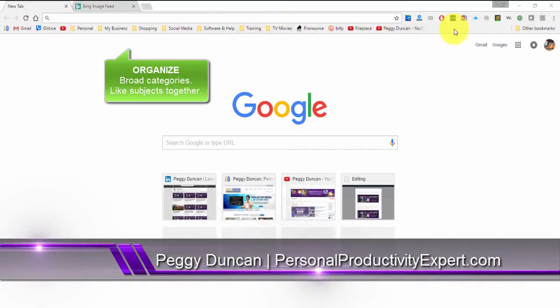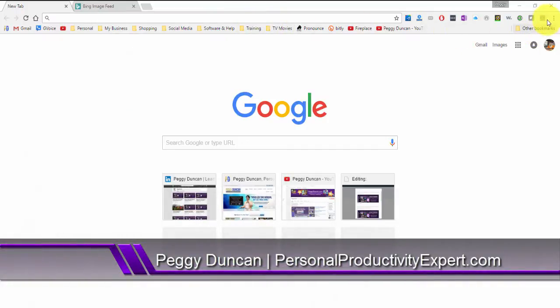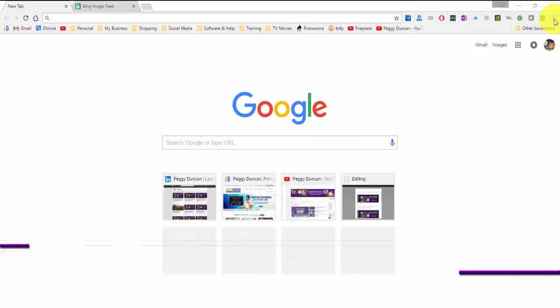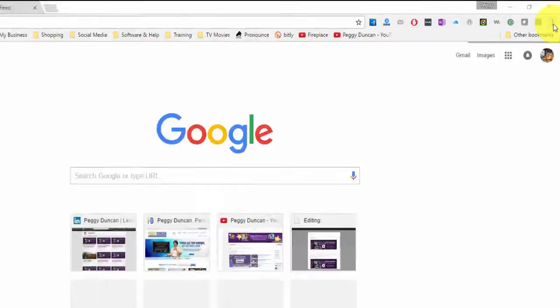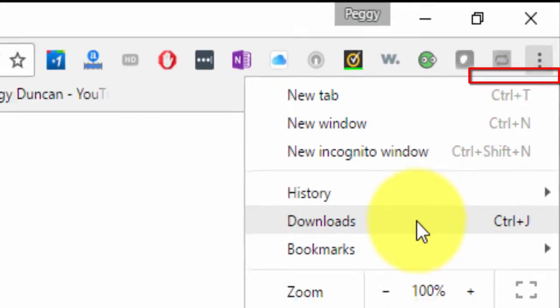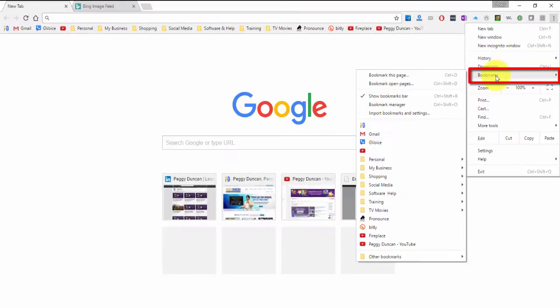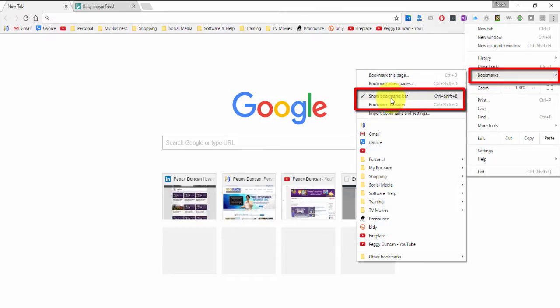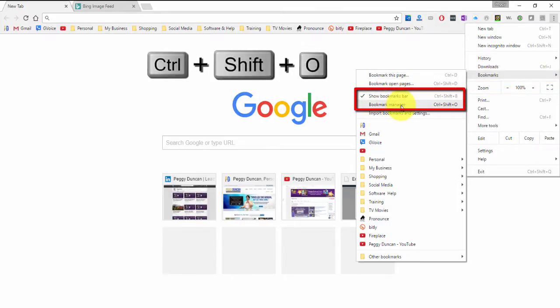First thing you want to do is display your bar. So click the More button. Right here, I'm in Google Chrome. Bookmarks. Show the Bookmarks bar. Go to Bookmarks Manager.